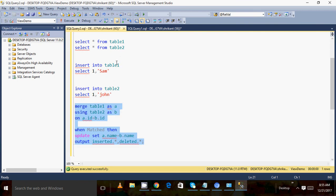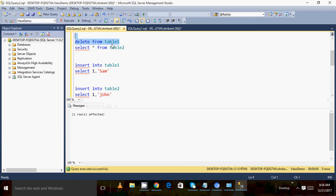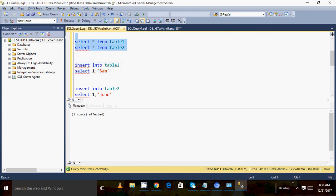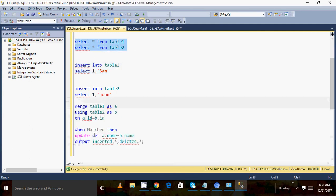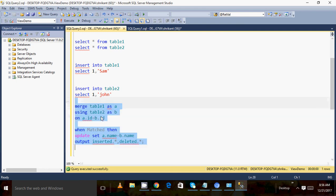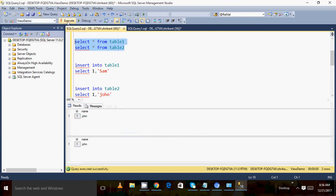This was already updated, so let me do a cleanup for table one. After cleanup I can see there is no data. Let's load the data again and run the query — table one has 'sam', table two has 'john'. When I execute the MERGE query, the update happens. I can see the inserted and deleted output. Going back to the select, I can see 'john' has been updated from table two into table one.